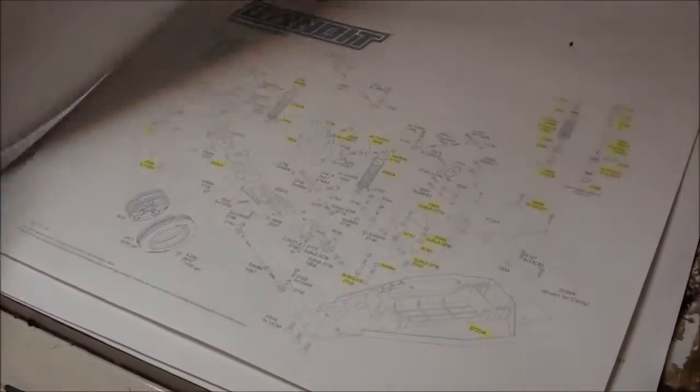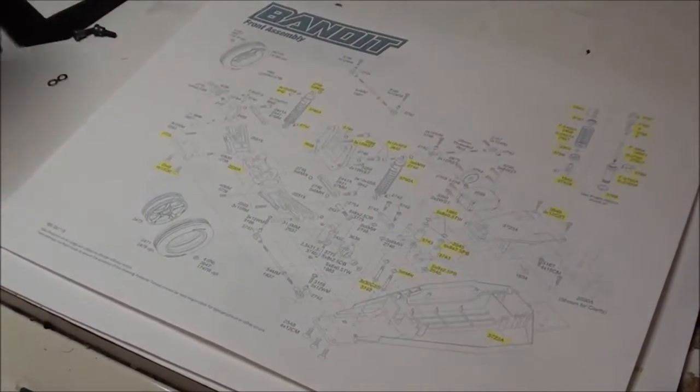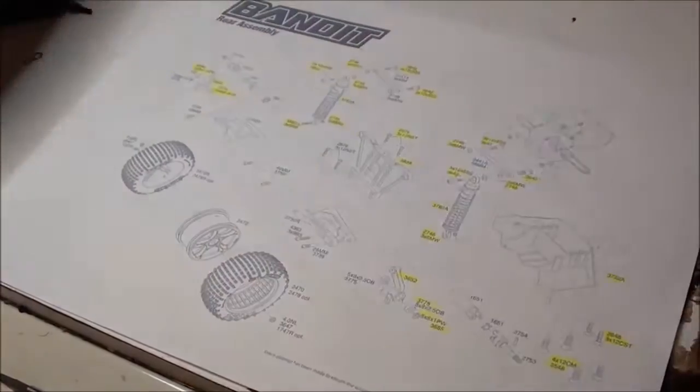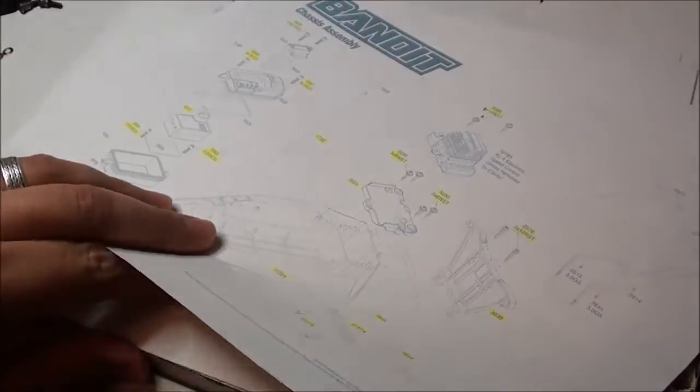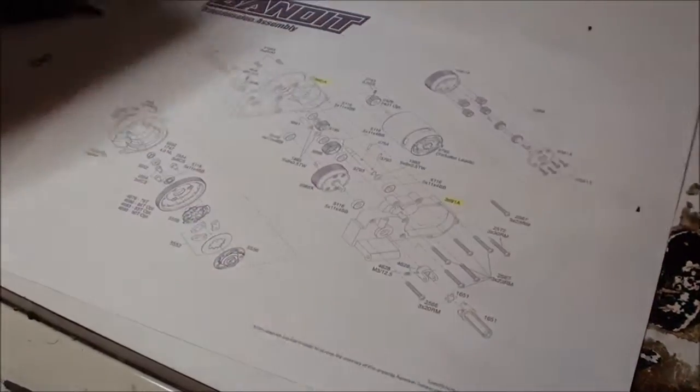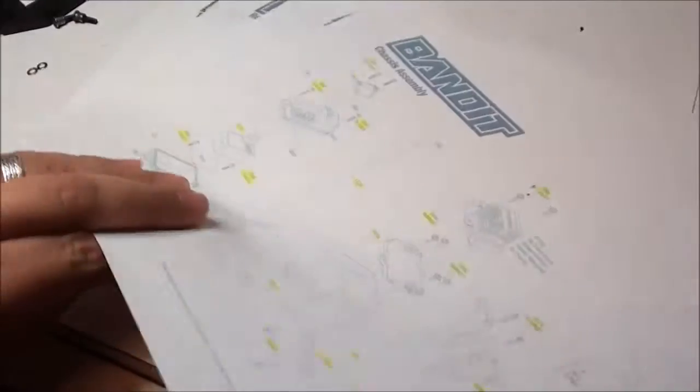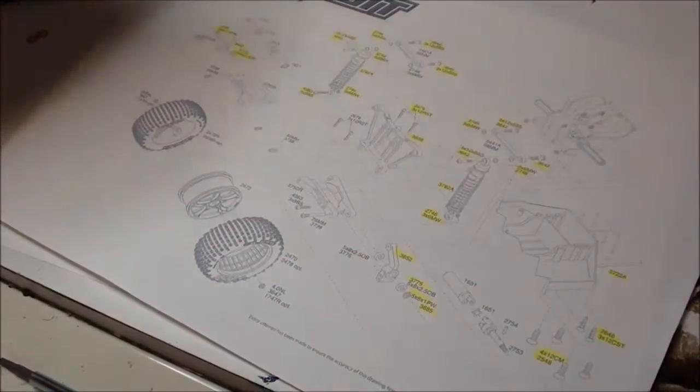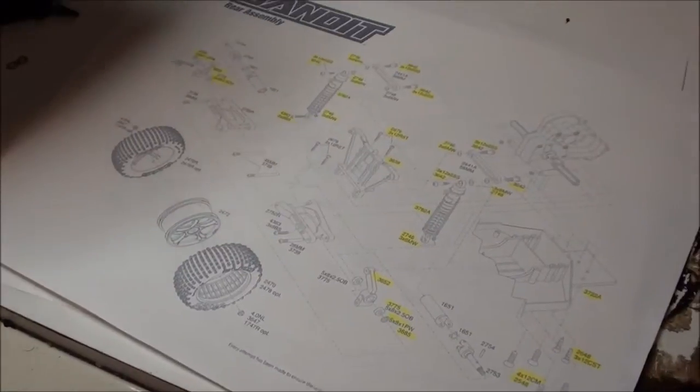As you can see, I went ahead and printed out all the assembly pages for the chassis, front, rear, and transmission. I've gone through these pages already and highlighted everything that I have. For everything that I don't have, I'll pick up all those parts when they become available to me at a low price.